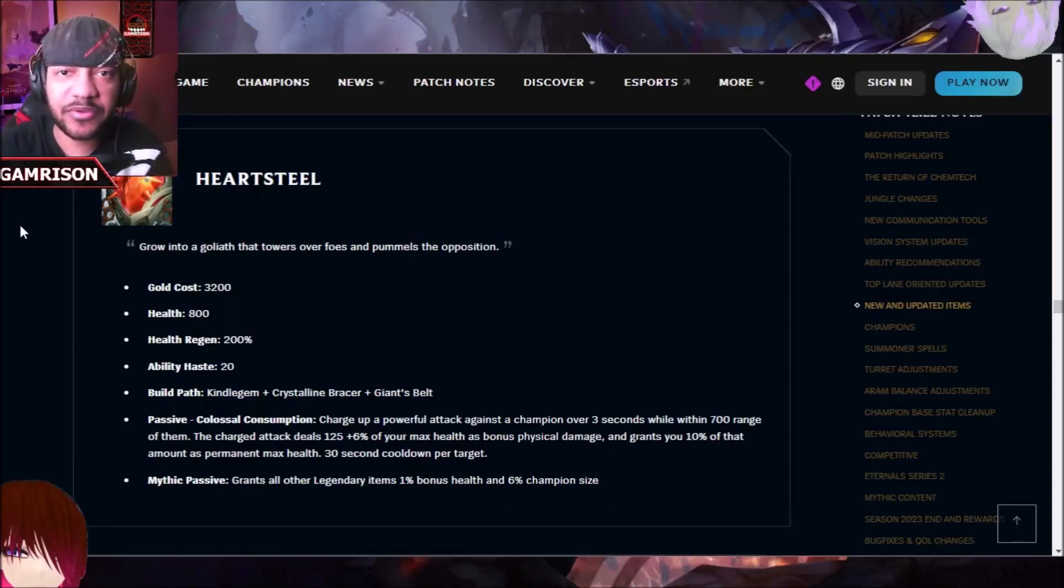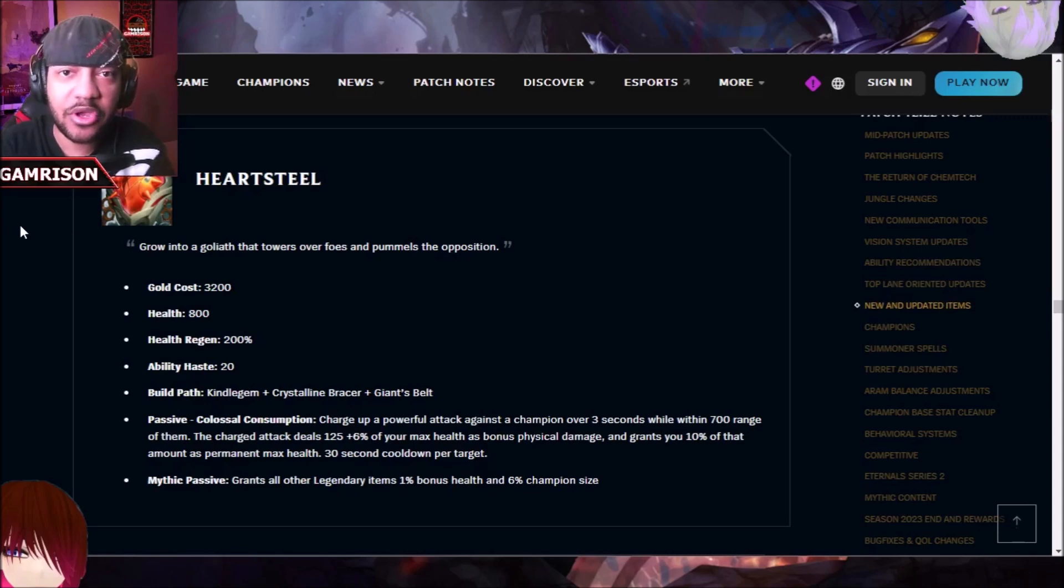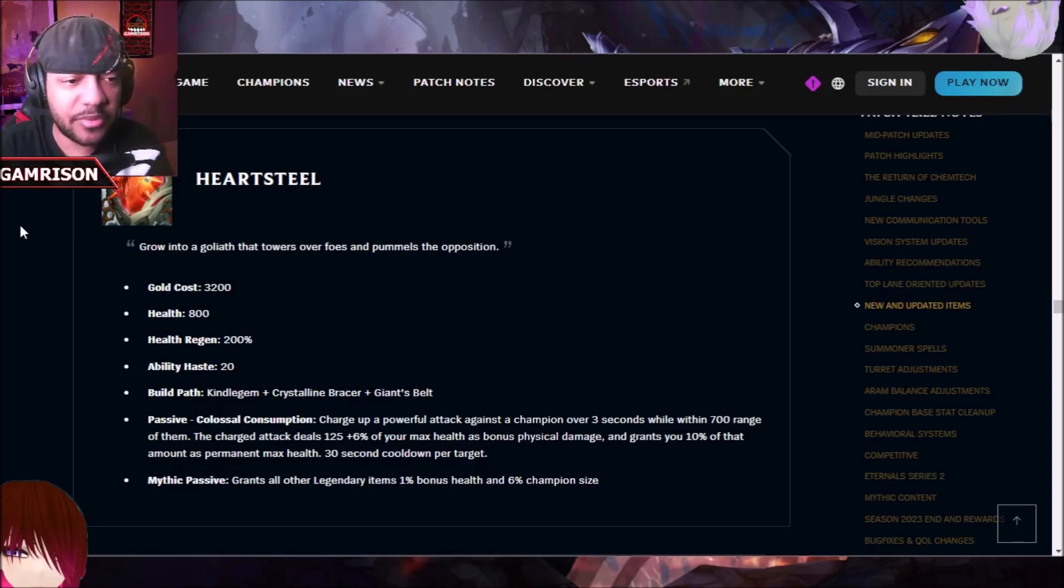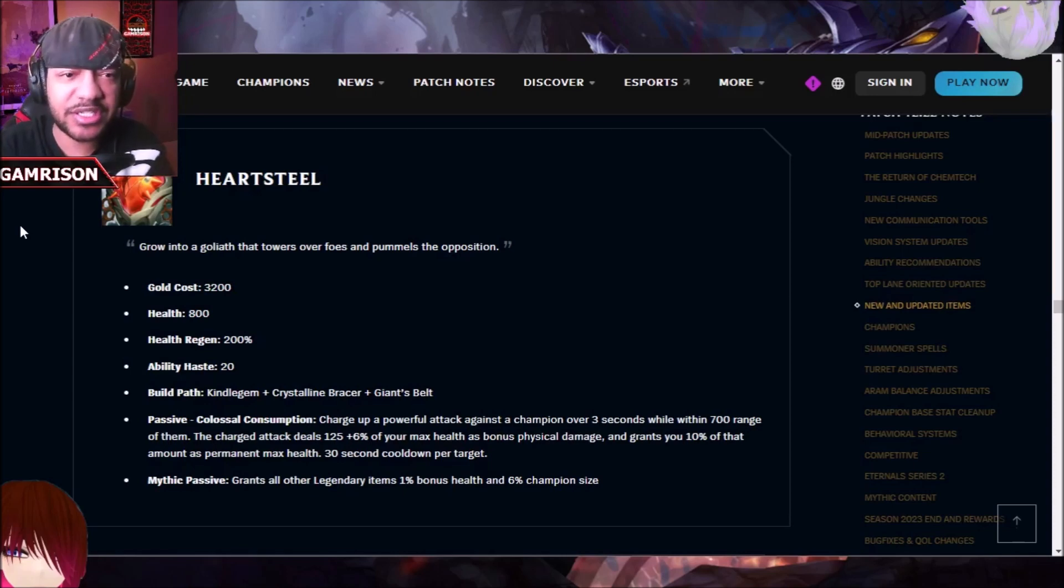December 10th, the charity livestream event that you can participate in by going to Tiltify and signing up with your own campaign link. With that being said, for this episode of Let's Talk Jinx, we're going to be talking about Heartsteel and some other preseason stuff.